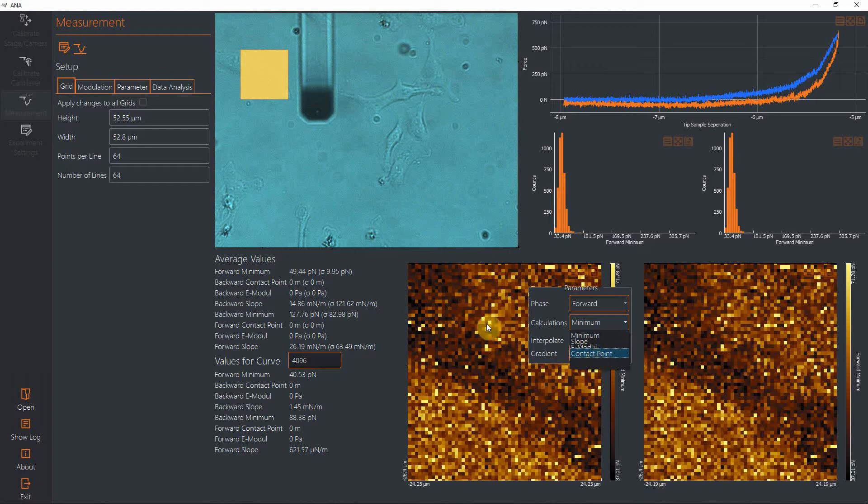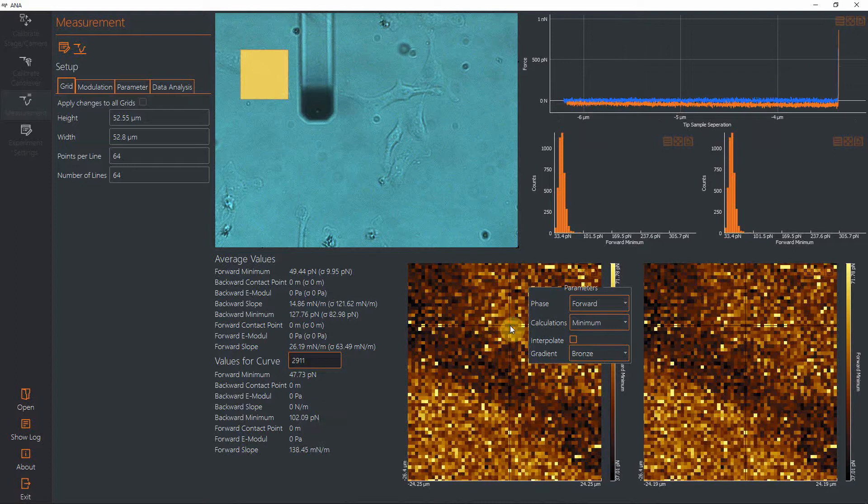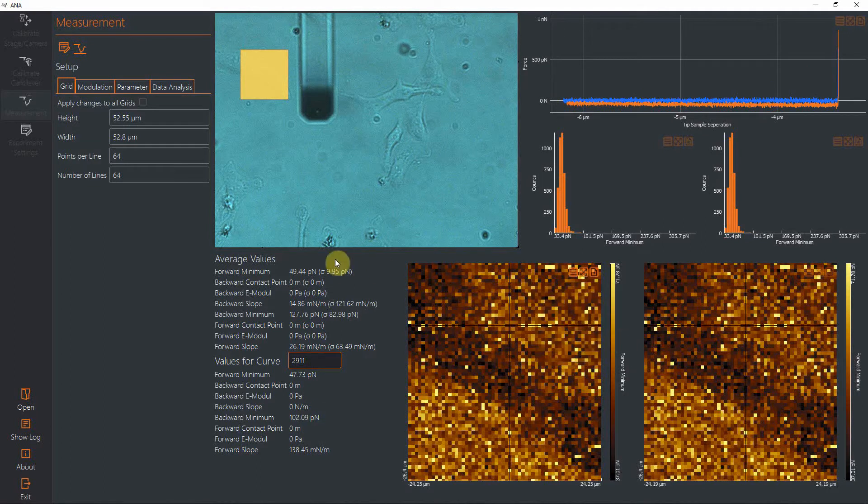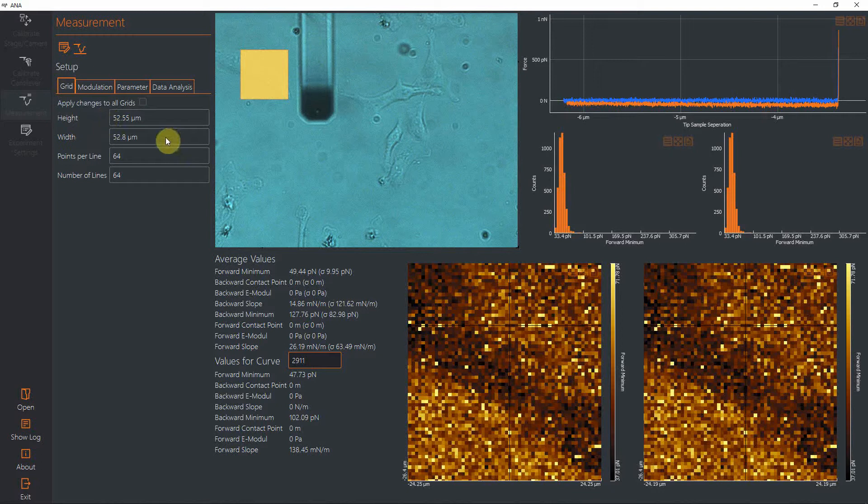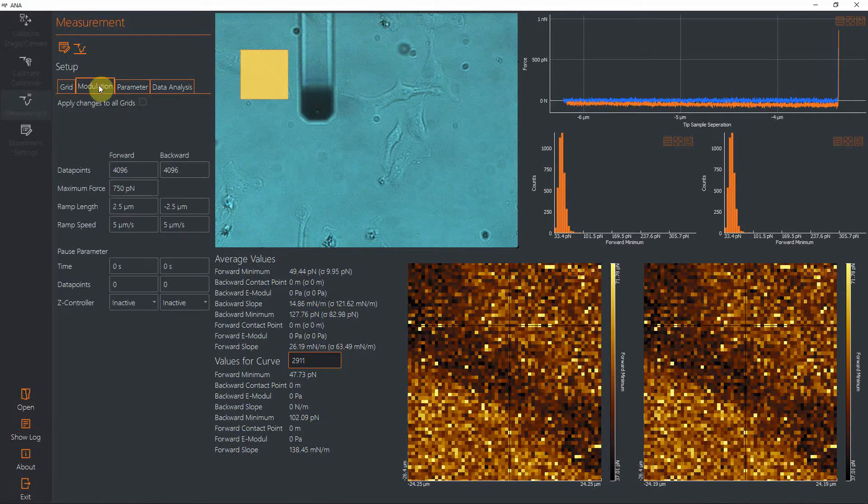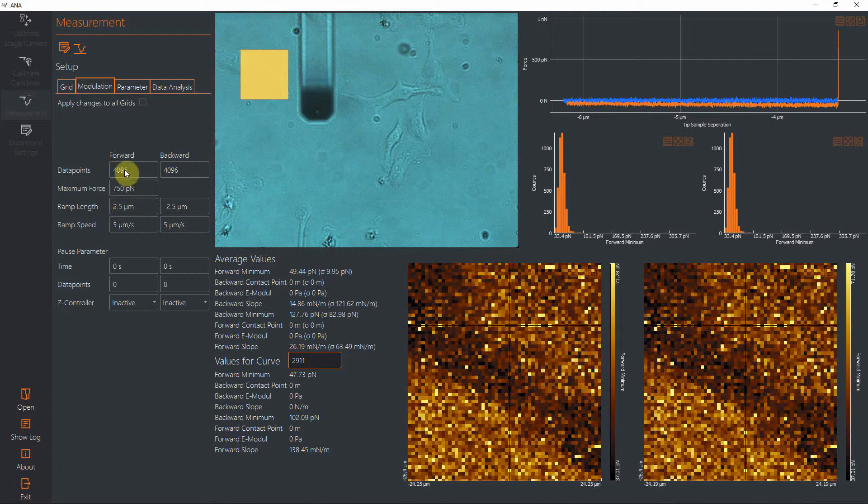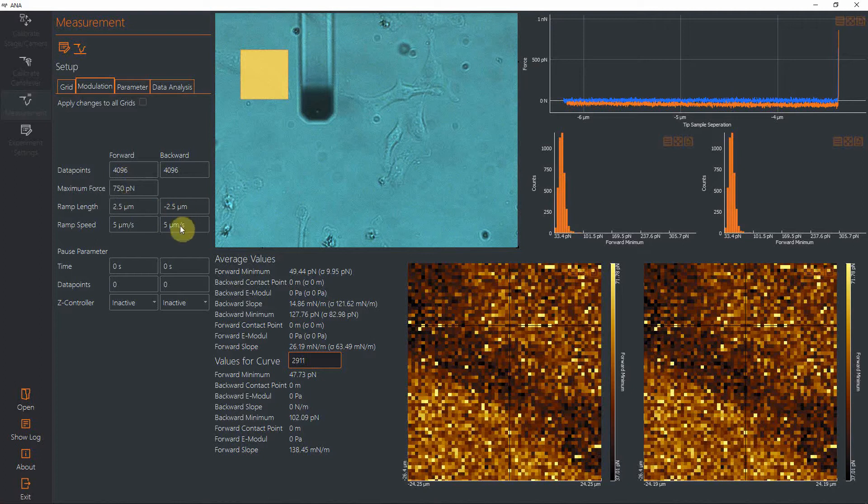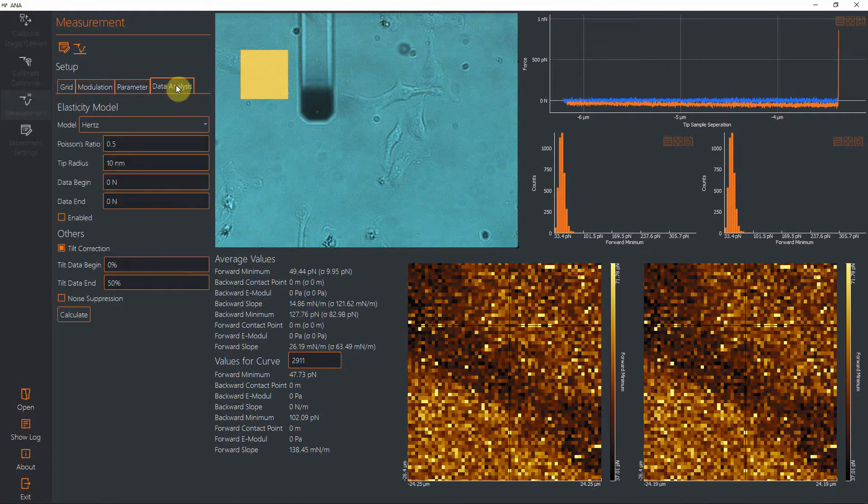If you activate later or if you activate 'calculate the elastic modulus,' you could also display the modulus and the contact point coming from the modulus calculation. In the grid tab, you can see how big your map was physically and how many points you recorded within that map. In the modulation tab, you can look at how many data points per curve you were having, what your maximum force was, the ramp length, how fast you were moving, and if you had a pause.